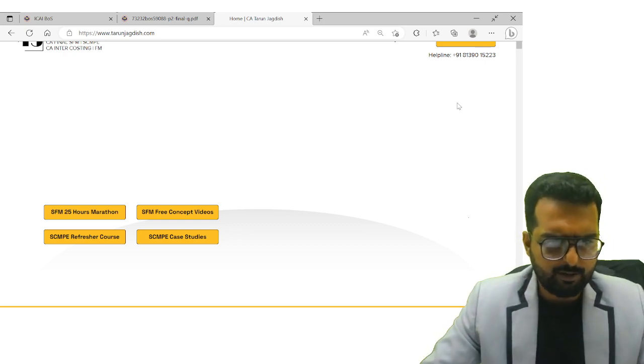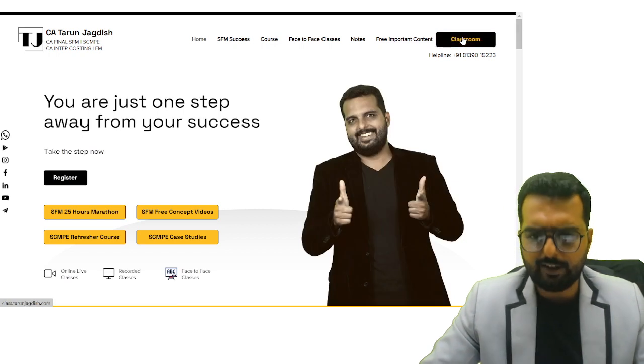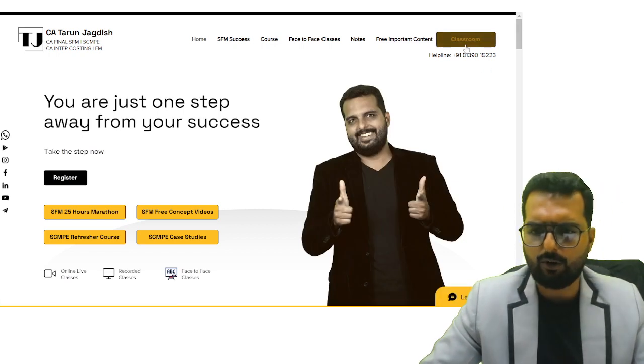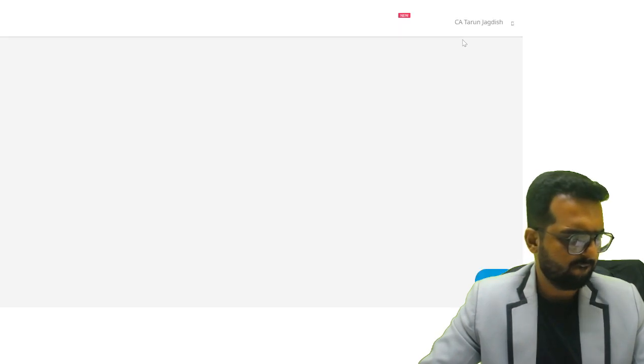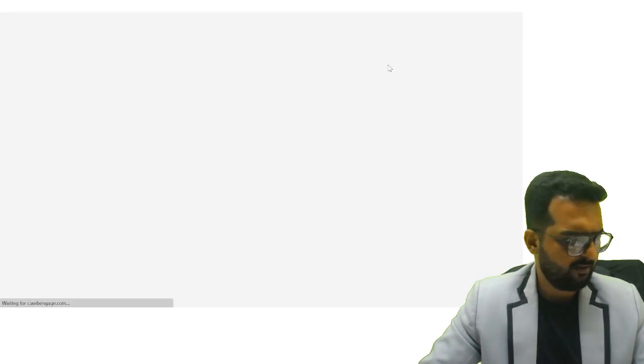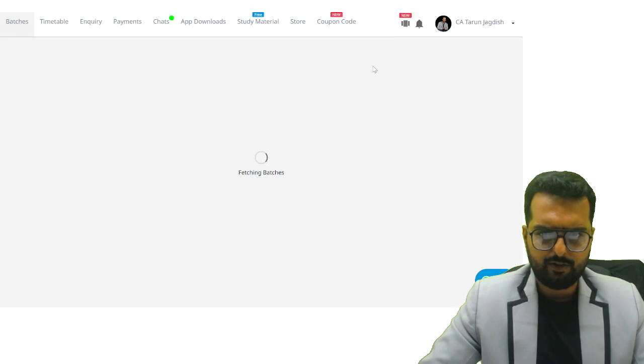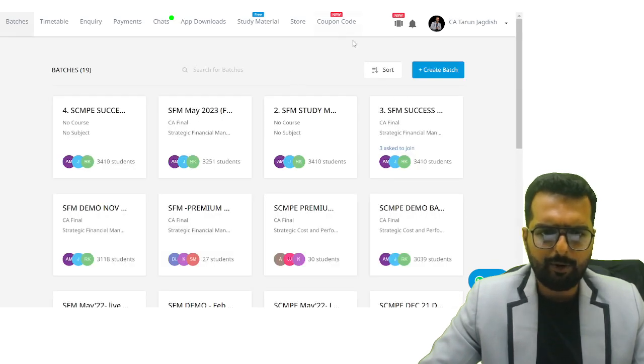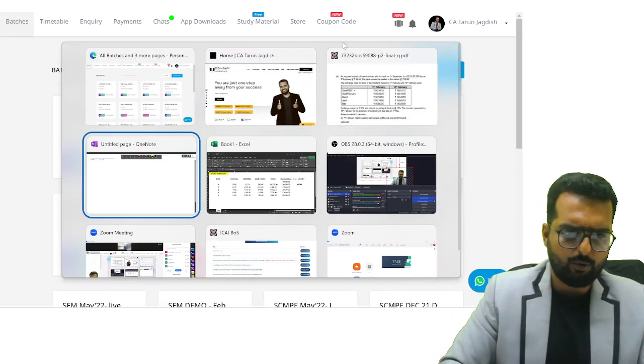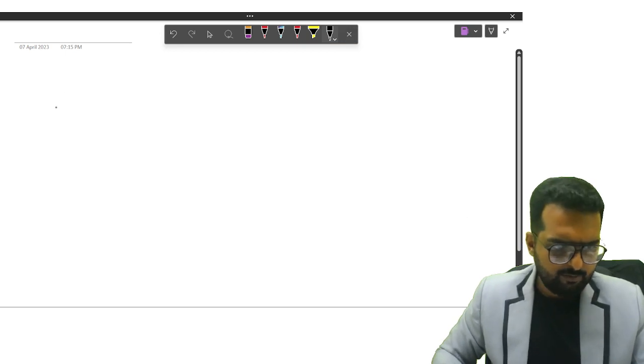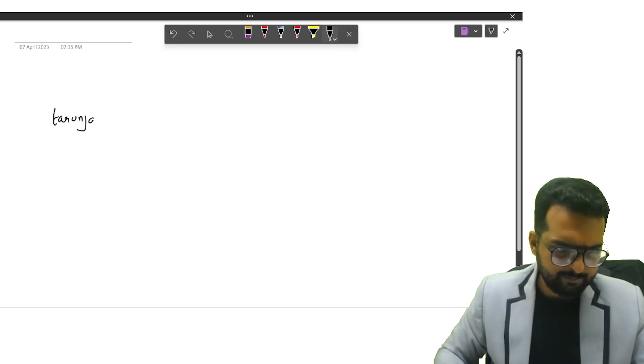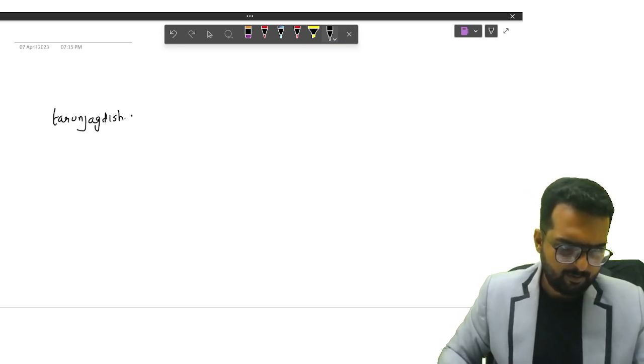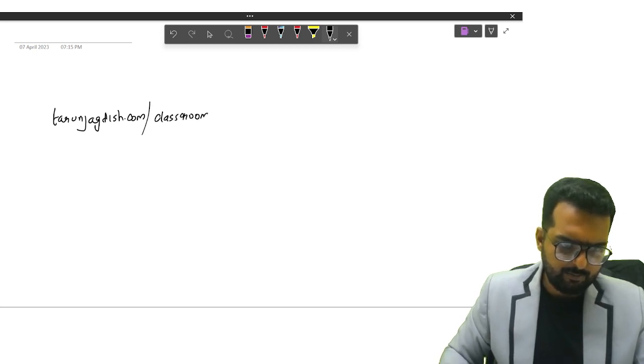The moment you come here, hold on. Can you see this thing called Classroom over here? Click on Classroom. I will write it down so you can remember it. You can visit taruncheckdish.com/classroom.